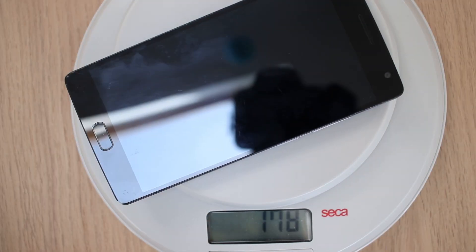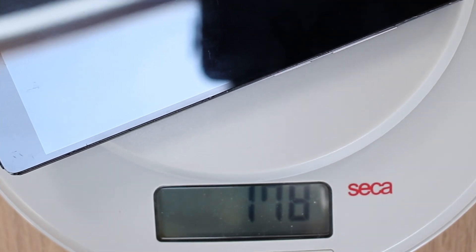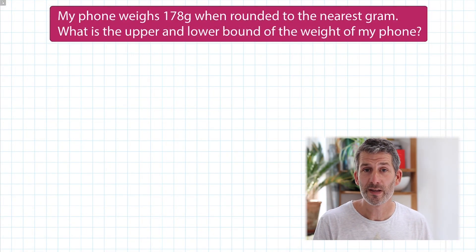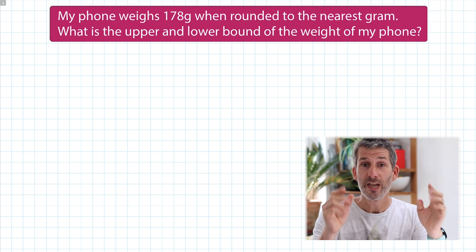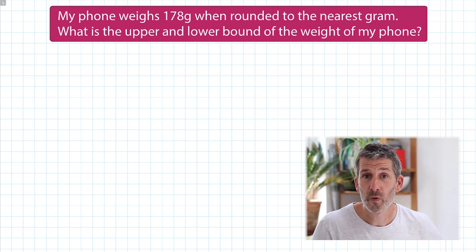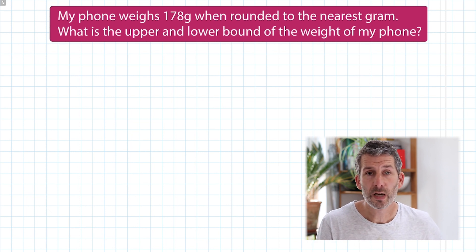There are practical examples of where we might be interested in finding the upper and lower bounds. I've got a set of scales here and my phone. I want to weigh my phone on the scales. My phone weighs 178 grams. The problem is that these scales only weigh things to the nearest gram. So in reality my phone may have weighed slightly more or slightly less than 178 grams. When you're asked to find the upper and lower bound, you're being asked to find the boundaries within which the actual number must have fallen. I often find it useful to use a number line.